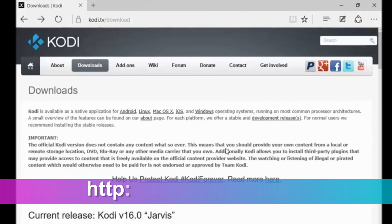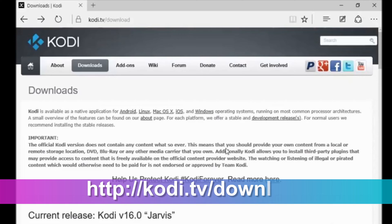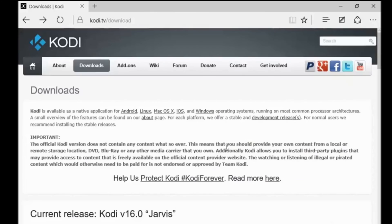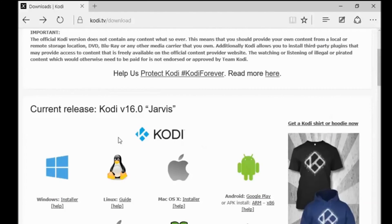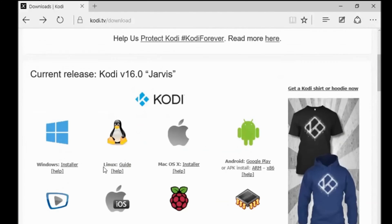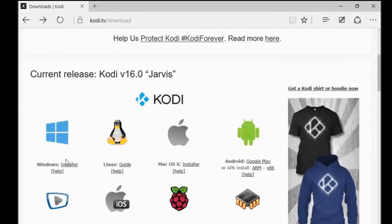First, run your browser and navigate to kodi.tv/download. I will leave the link in the description. Scroll down till you find Windows logo and click on the word installer.